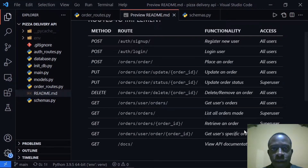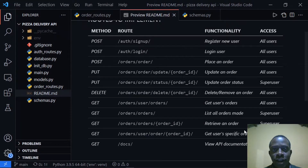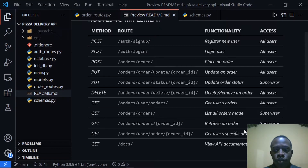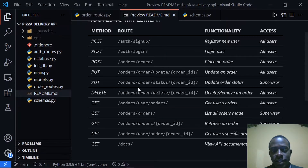Hi everyone and welcome back. In this video we're going to make a route that basically updates an order. In the last video we looked at one that can update an order fully, but in this video we're going to be implementing one that updates an order status. So let's go ahead and implement that.